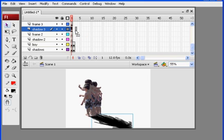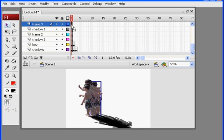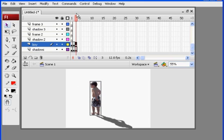What I'll do is go to shadow 3, drag it over 2 frames and then just drop it down. And then frame 3, just drag it over 2 frames and drop it down.